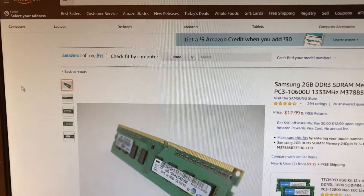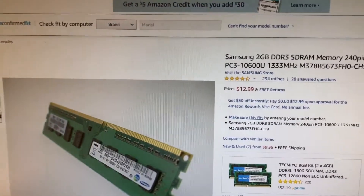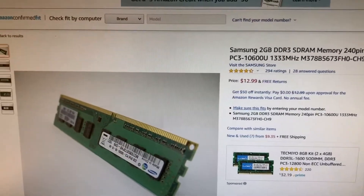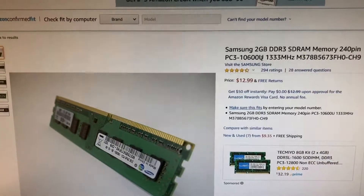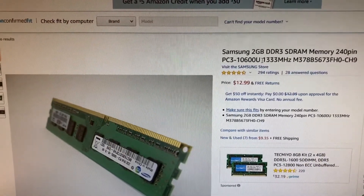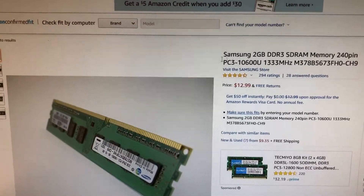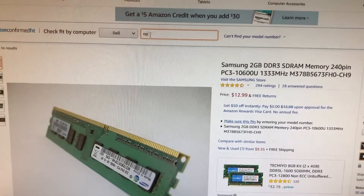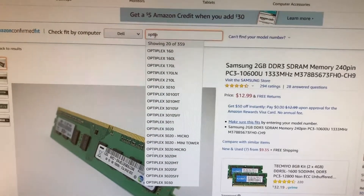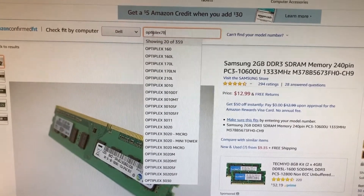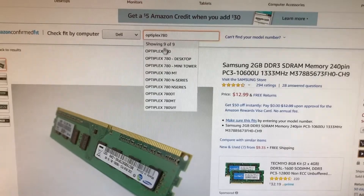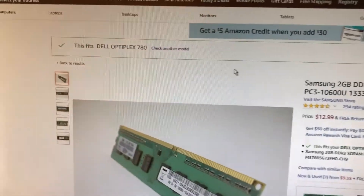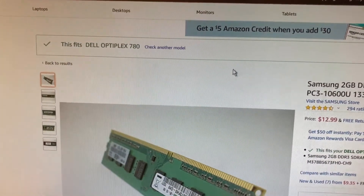When I search for memory on Amazon I found this Samsung brand memory which fits the specifications I'm looking for: DDR3 PC3-10600. I check the compatibility and it lists the Dell Optiplex - and this is the computer that I have. It says it matches and fits my computer.